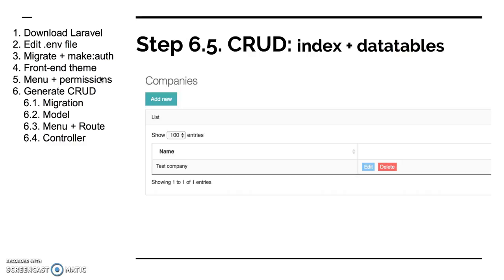What's next? Step five is let's go to actually building the visual stuff. So first is the list of the companies, of course. So for the list of the companies we have to take care of such things: index method in controller, index view in Blade files.